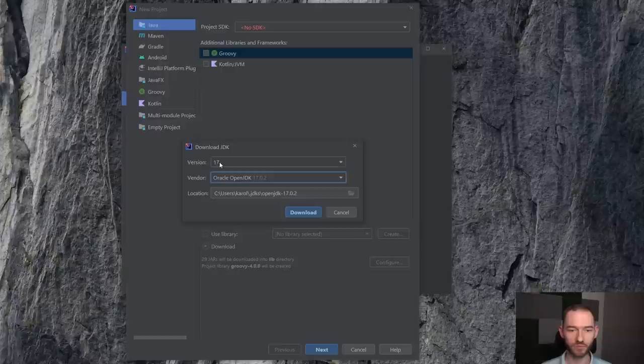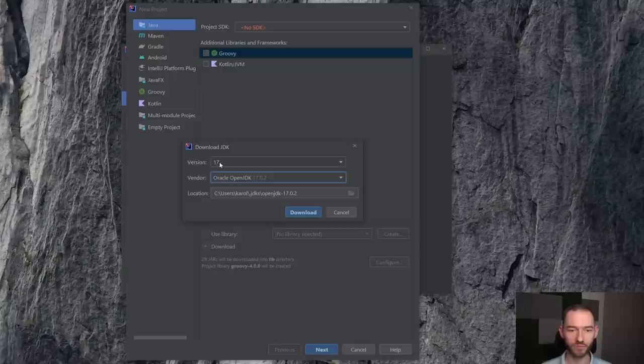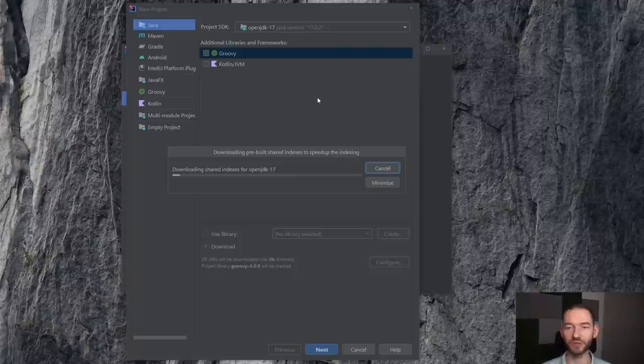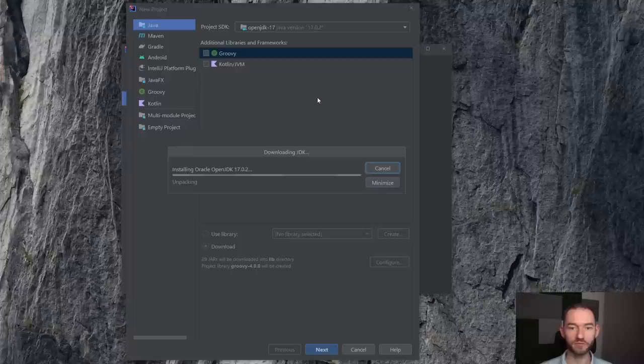Wybieram tutaj Download JDK, pojawia mi się tutaj informacja o wersji, wybieram na przykład w tym momencie, niech będzie Oracle Open JDK, tutaj jest informacja o tym, gdzie ta Java zostanie zainstalowana. Jeżeli wcisnę Download, to IntelliJ zajmie się już wszystkim, to znaczy tak zostanie ta Java pobrana i tak zostanie skonfigurowana przez IntelliJ, że będziemy mogli z niej korzystać i nie musimy się martwić niczym więcej.